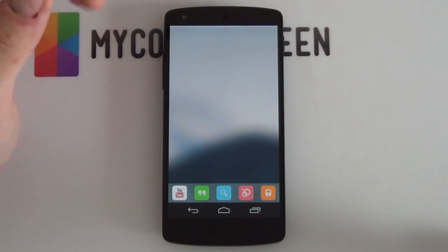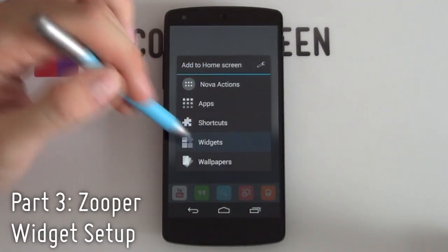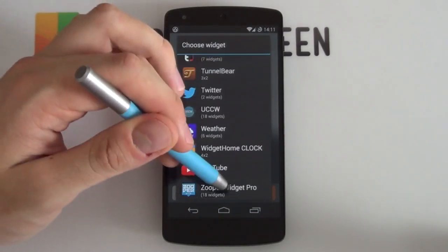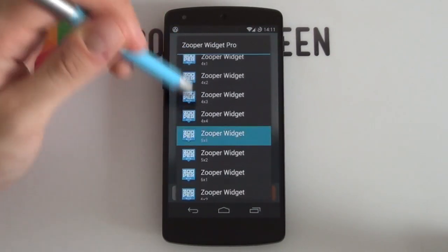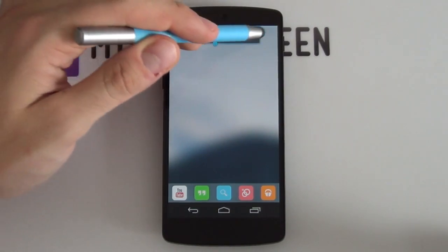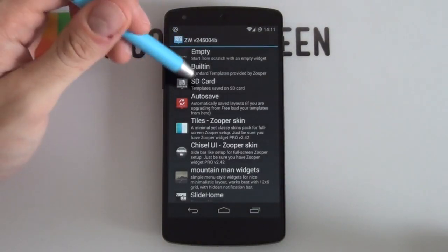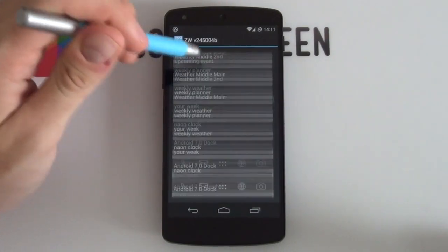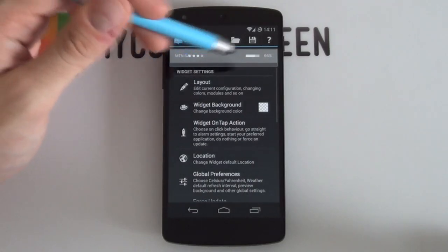Now we start adding in the Zupa widgets, which are extremely easy. Hold down on the home screen and select Widgets. Select Zupa Widget Pro and start at the top — go for a 5x1 size. Hold down and select resize to make it take up the entire top bar. Select it to bring up the Zupa widget configuration tool, select SD card, and if you've copied the templates into the correct place, they should appear. Scroll to the bottom and select iOS Status Home for the home pages.